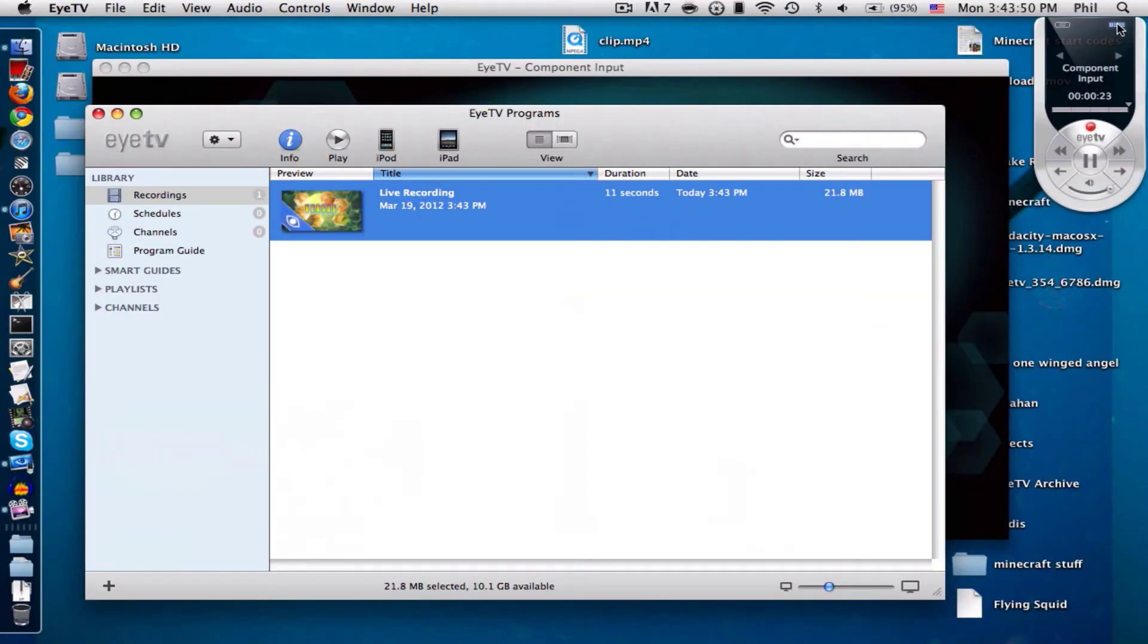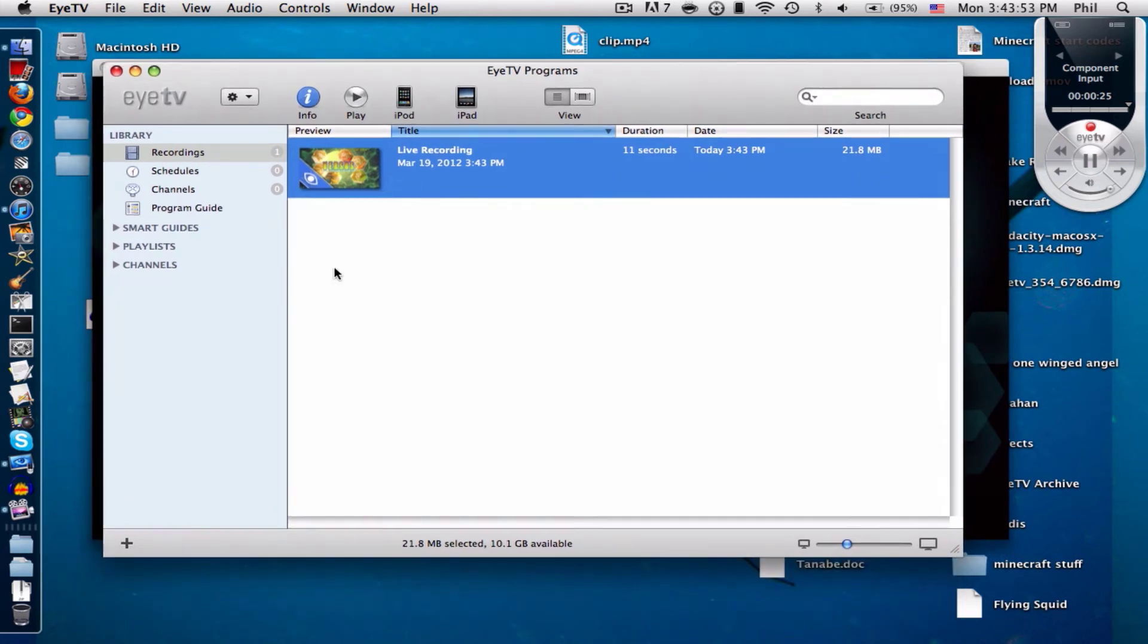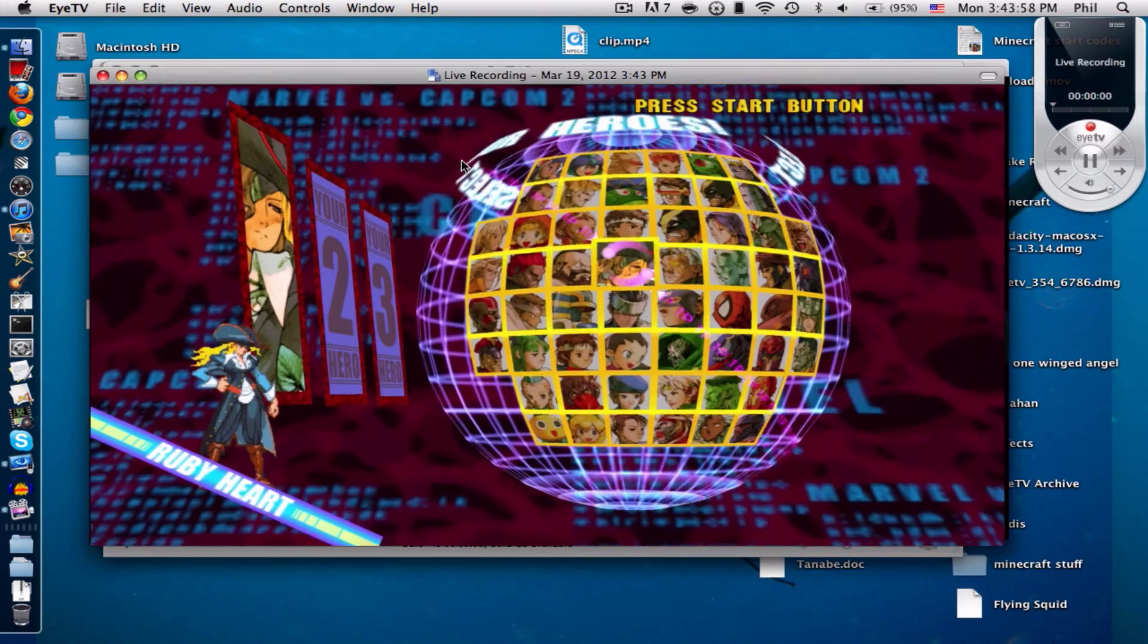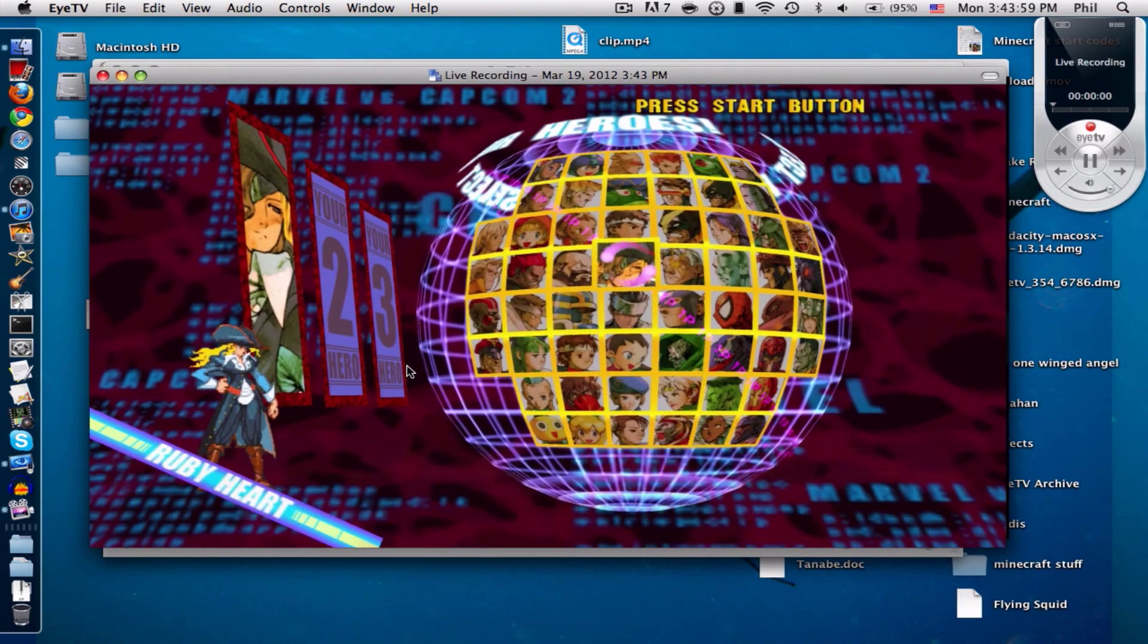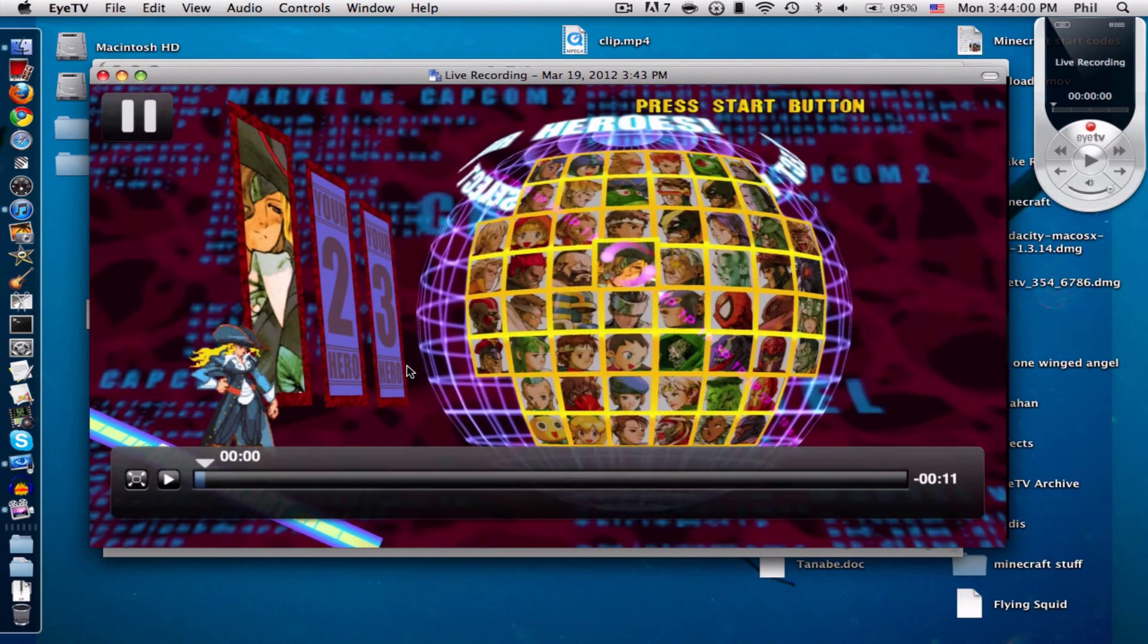Let's just pause the game here and this is your recording over here. Again click this top right thing over here to get this menu. Here's your recording and if you double click it you can play it back.